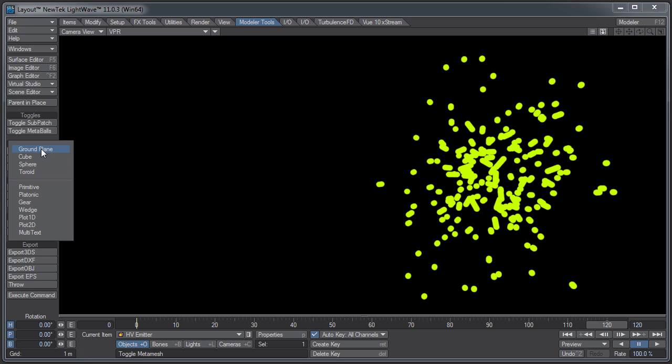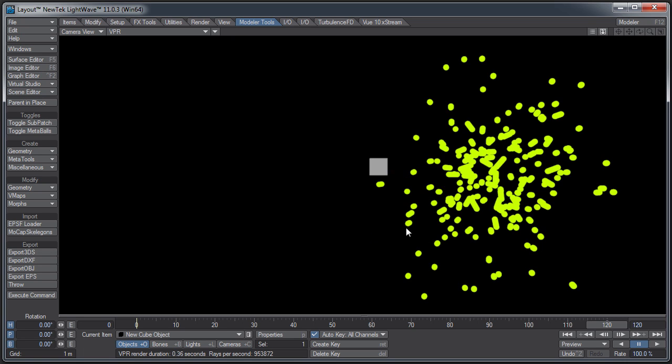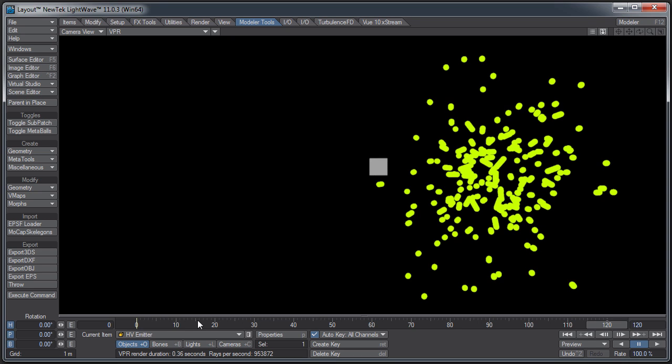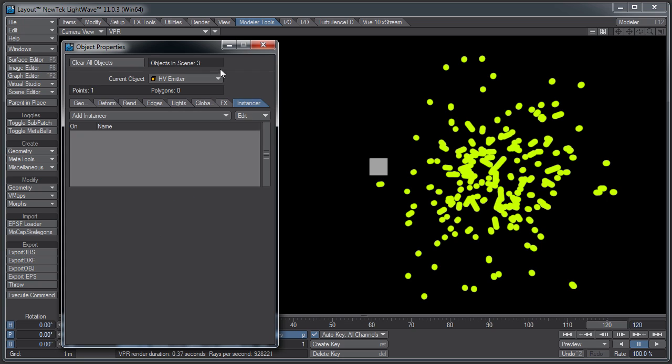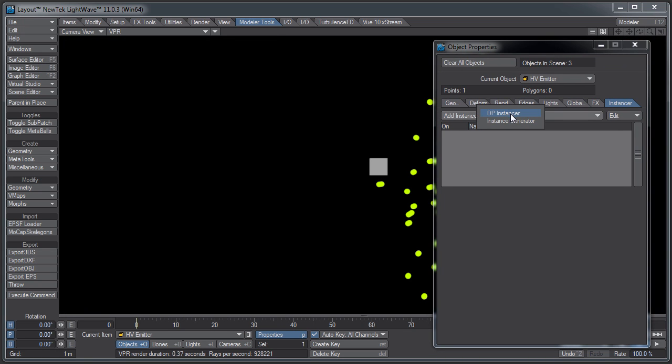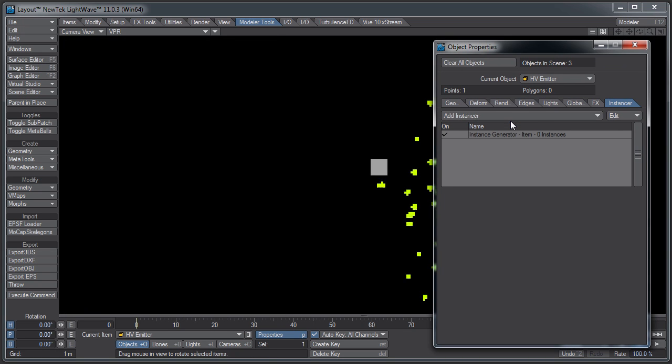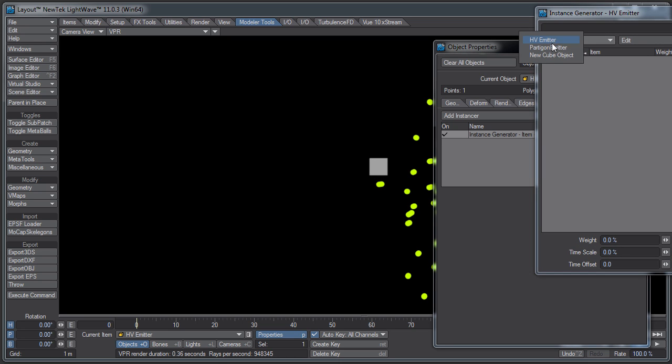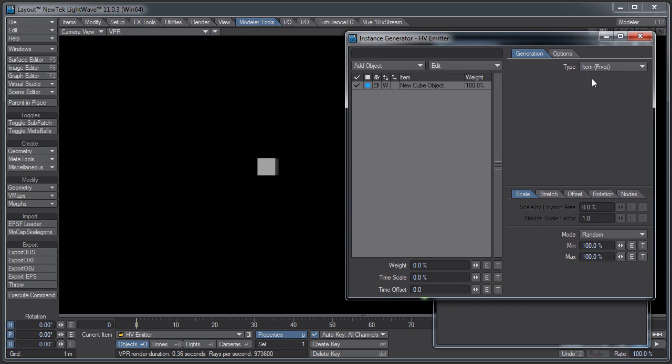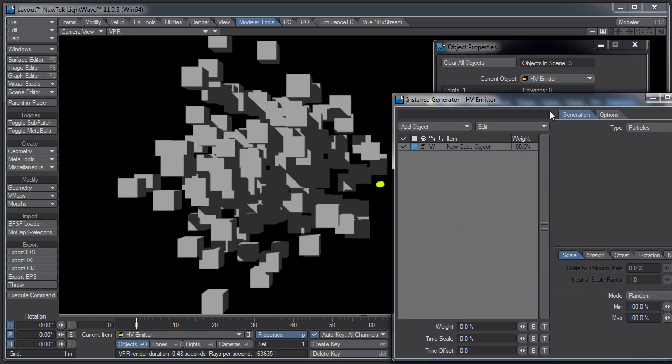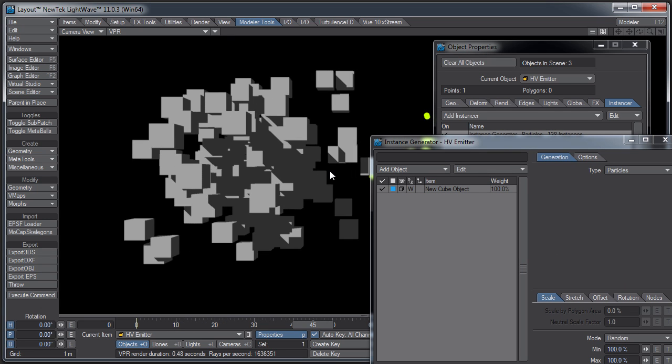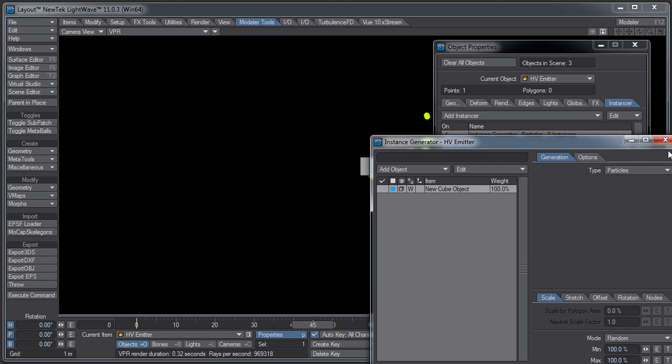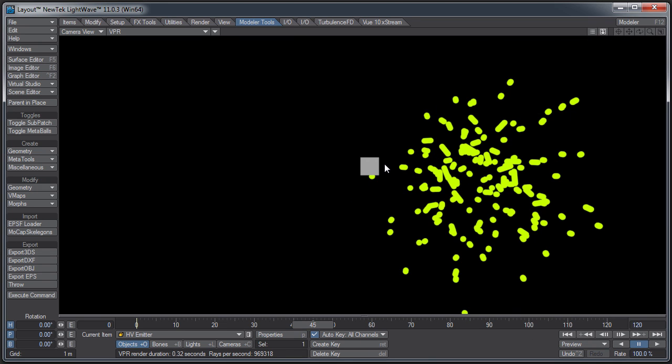Let me come over here to Geometry and add a cube, just so I have a cube, and I'll make it a little smaller. I have a cube there. If I come over to my HV emitter and go to the Object Properties and click Instancer, I can add my basic LightWave Instancer and add an object, which is the cube I just added. Under Type, I'll just make it Particles. And there we have all of our instances based on our particle position.